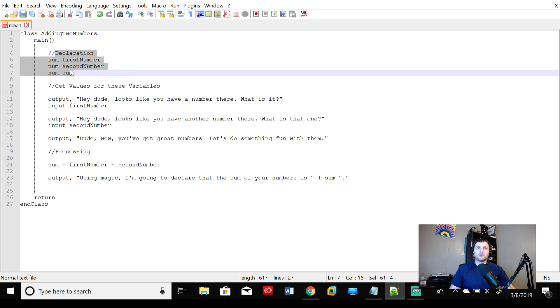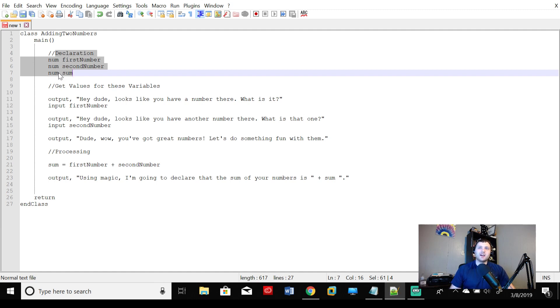Three variables, number firstNumber, number secondNumber, number sum. These are all num numeric data types. They are not string data types. They are numeric values, which is fine and dandy.